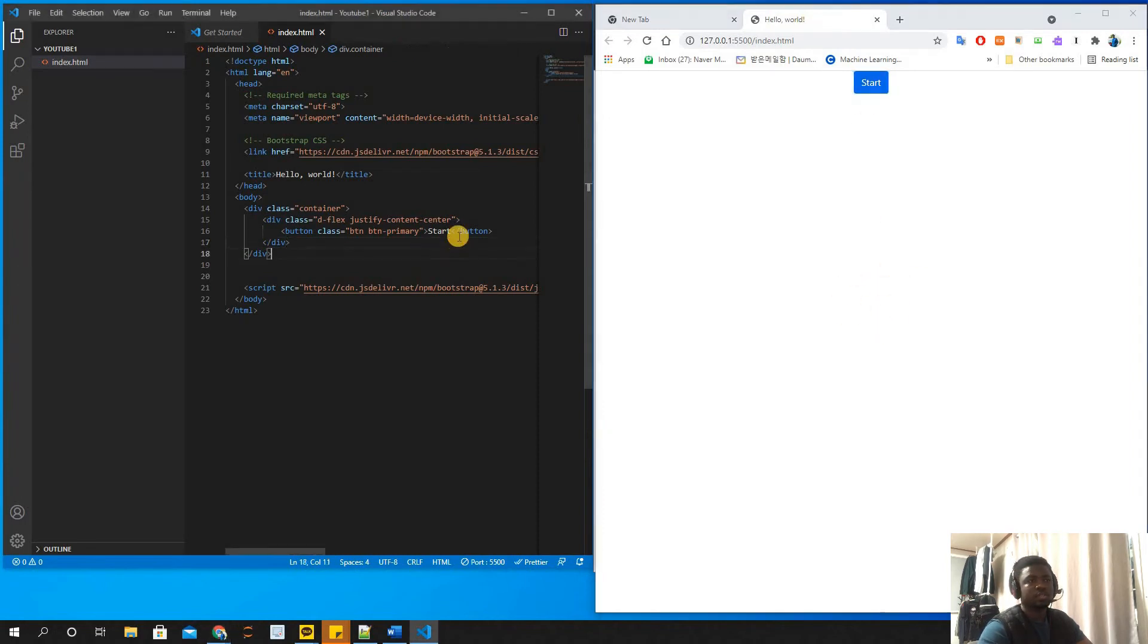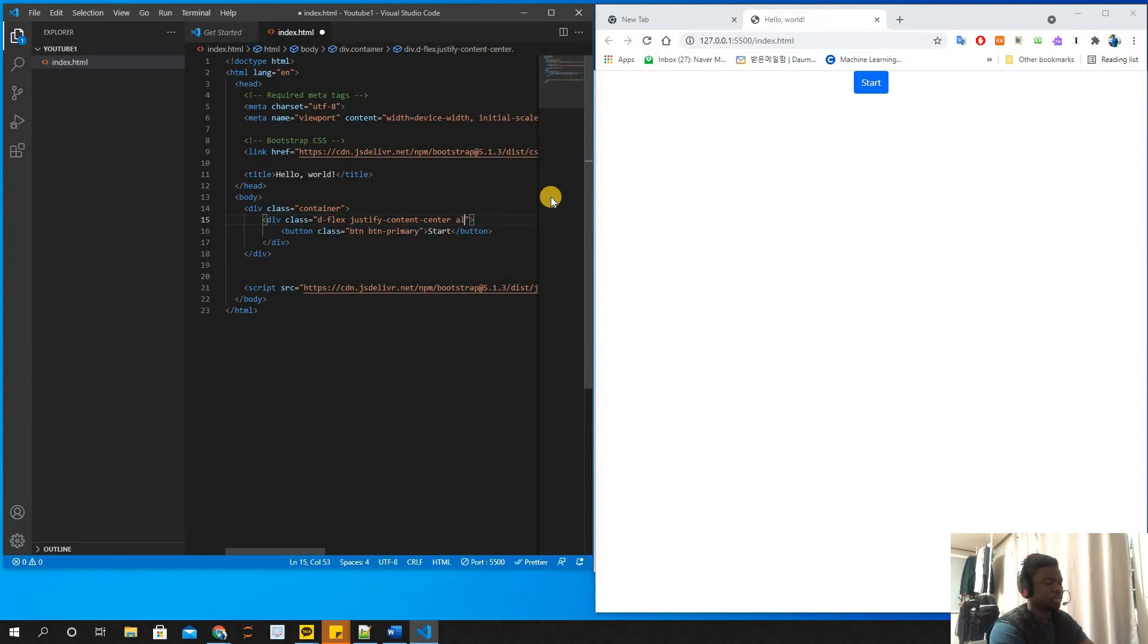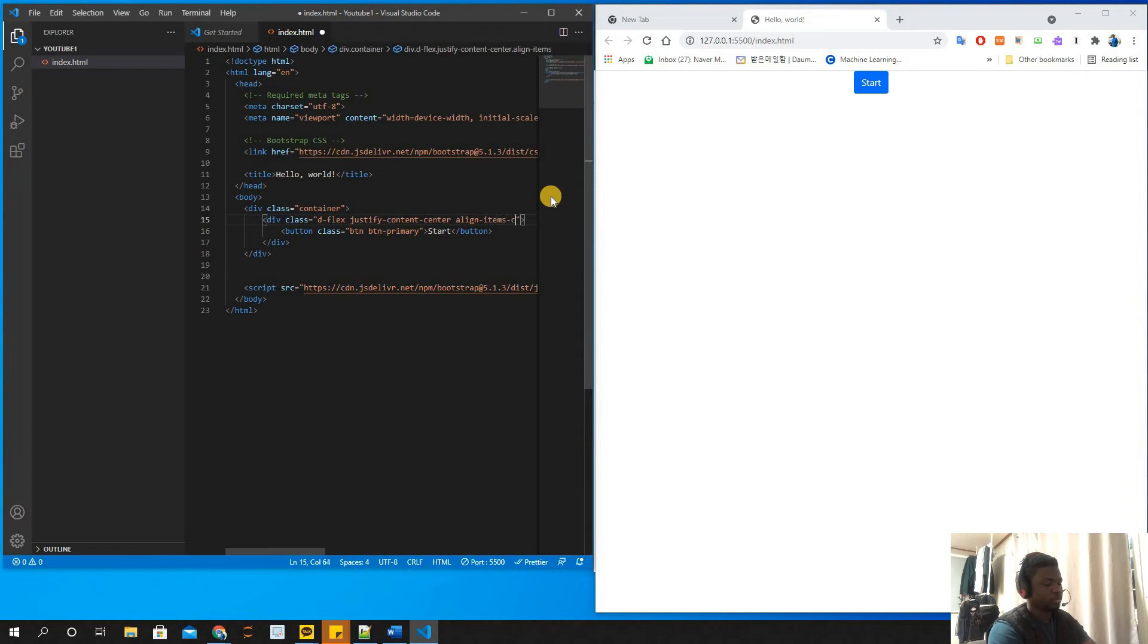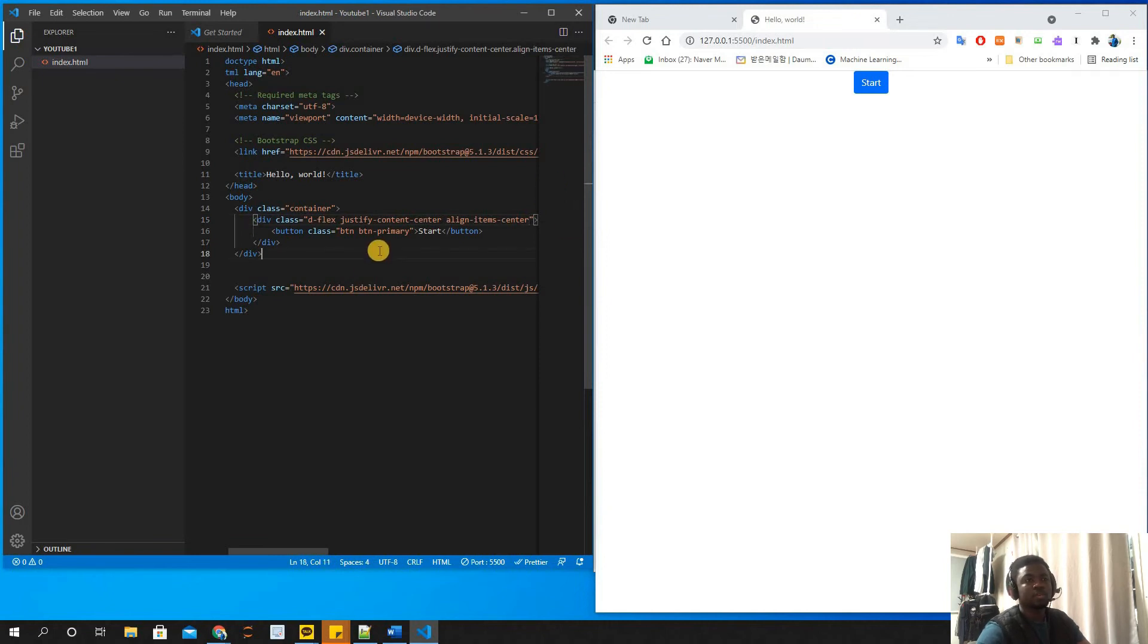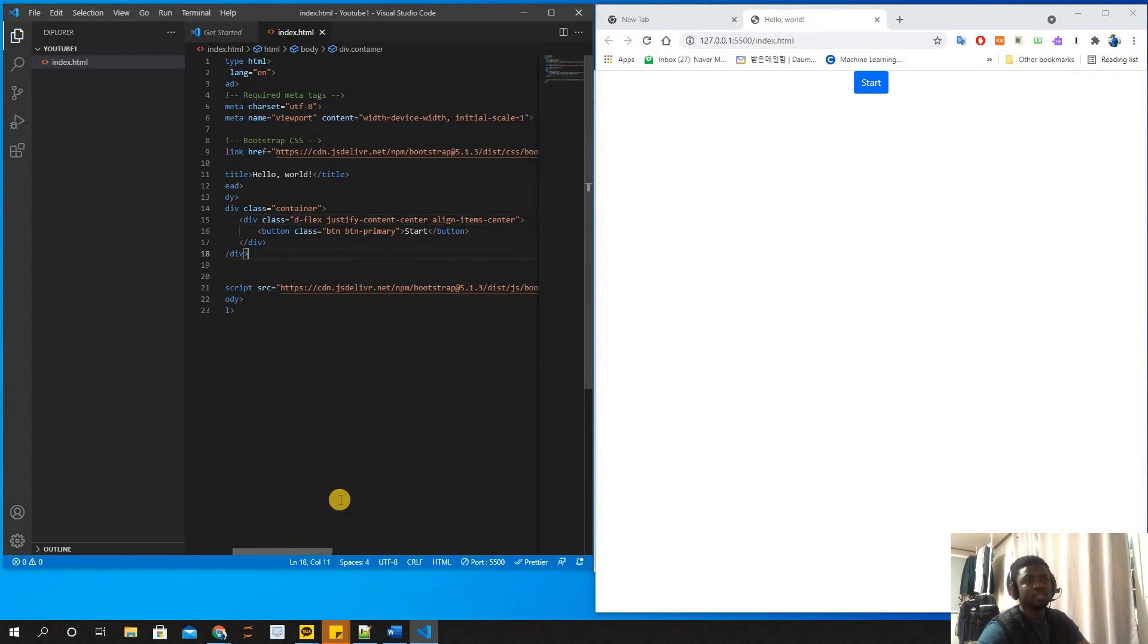To do that we can use align-items-center. But when we use align-items-center, what happens is it doesn't work. Why?